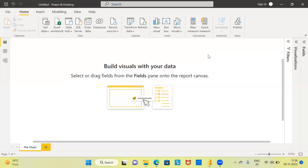Power BI has 1200 different functions — you can use the M functions as well as DAX functions. You can create more than 280 visuals using Power BI. Thus we can say that Power BI is a very comprehensive and extensive business intelligence tool.